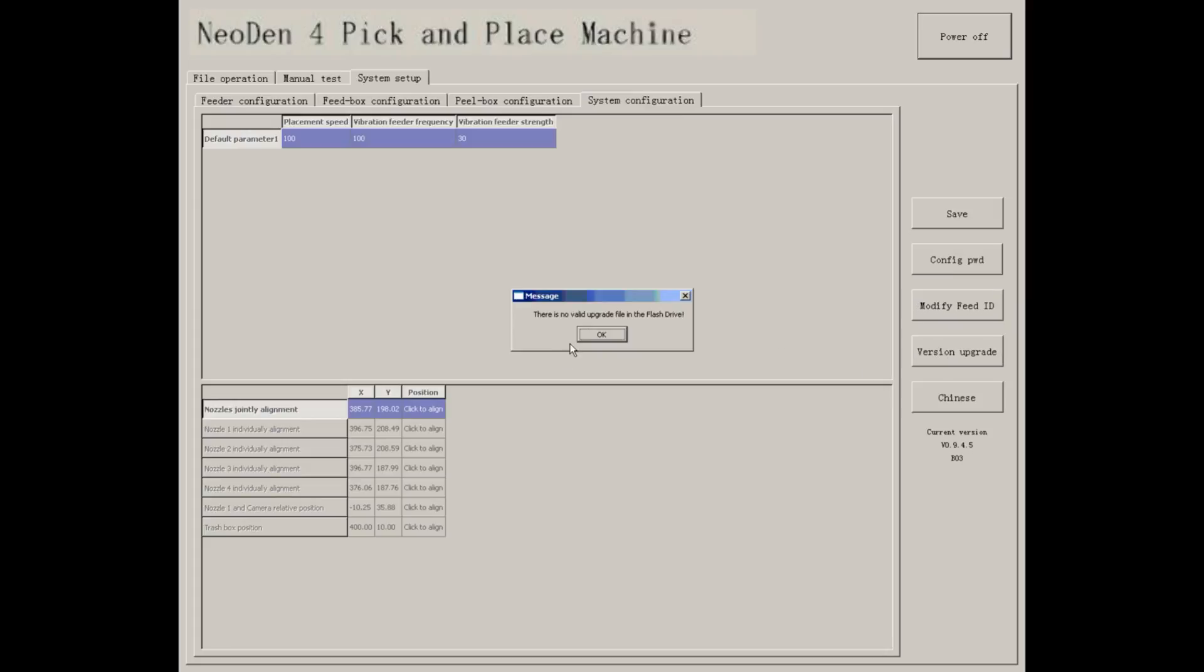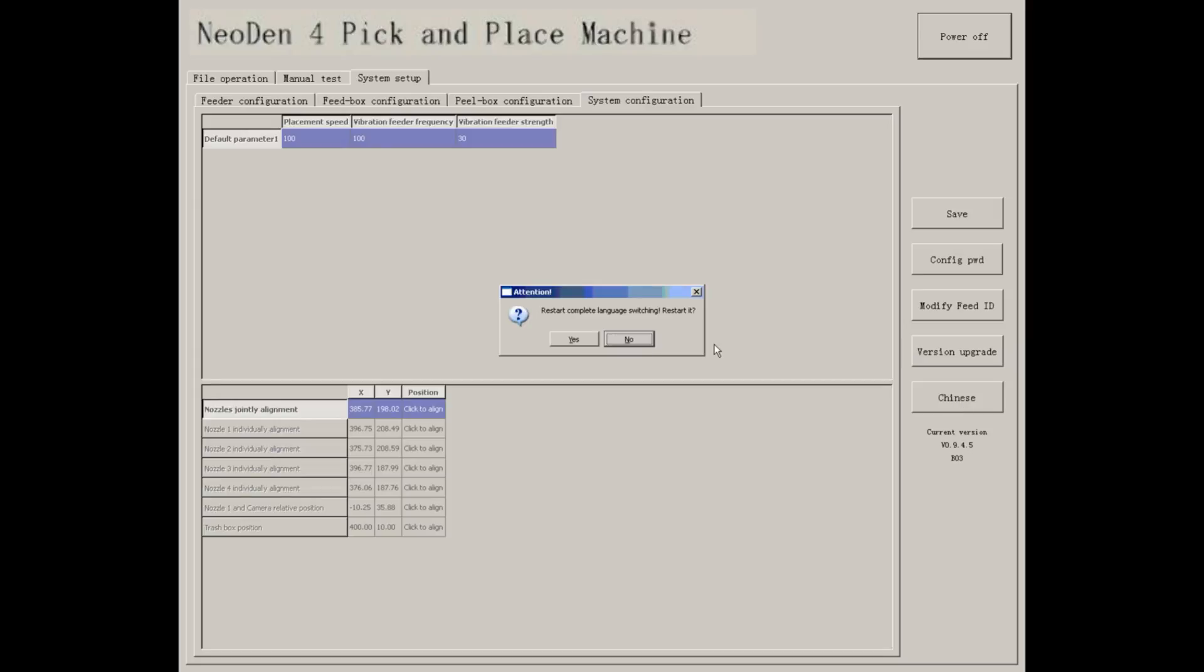Version can be upgraded once you put the upgrade file in a flash drive. You can change language according to your need. In this part, you can see the system version of NeoDen 4.